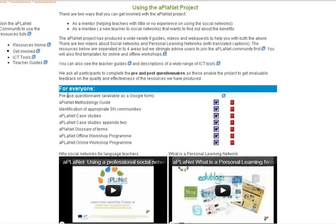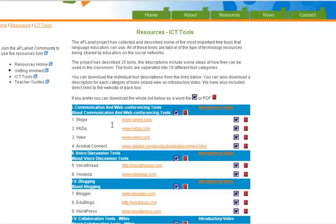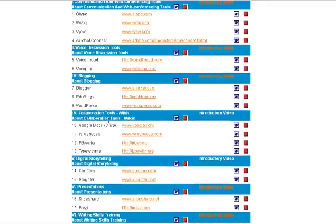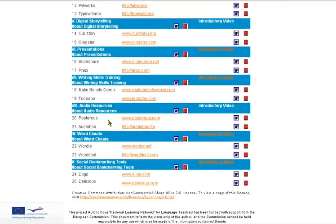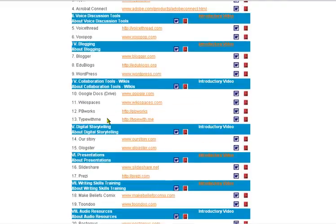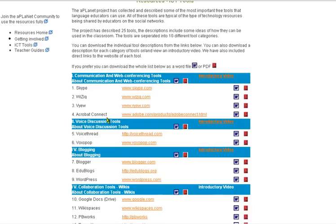The next area to look at is the ITT tools. Here you'll find 25 different tools listed, each one with a template describing how they can be used in education. There's also an introductory video here to introduce those types of tools.